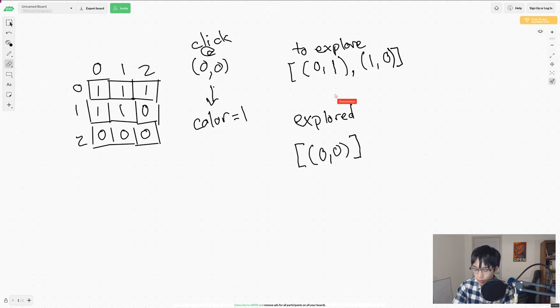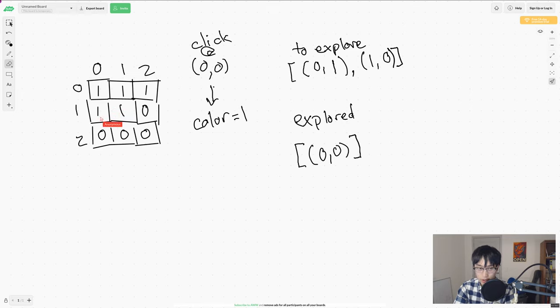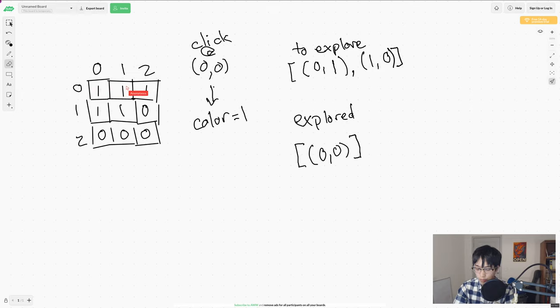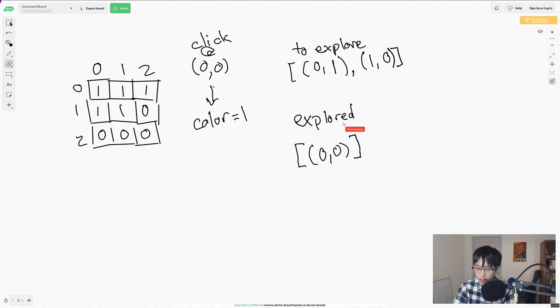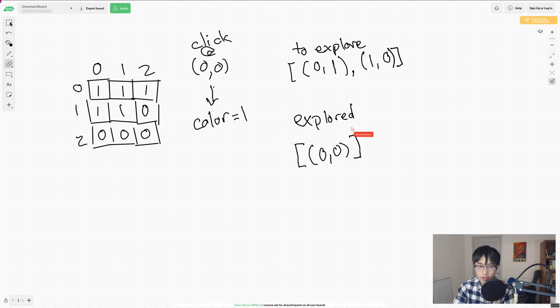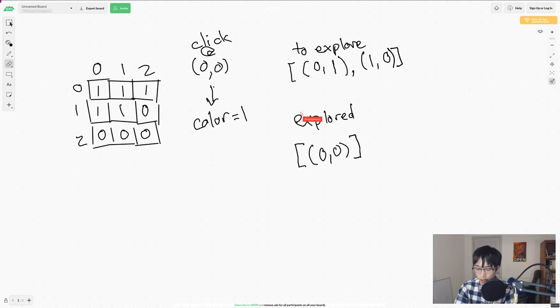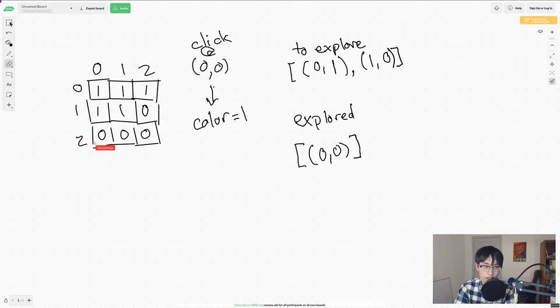So now, let's explore 01. So that's this cell right here. When we look up, we see 00. So we'll add that again to our explore list. Eventually, we'll check to make sure that it's not in our explored list already. But for now, we'll just go ahead and blanket add it. Additionally, we will add 11. But we will not add 02 because that's the wrong color.